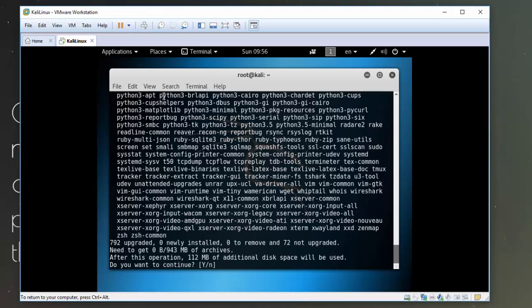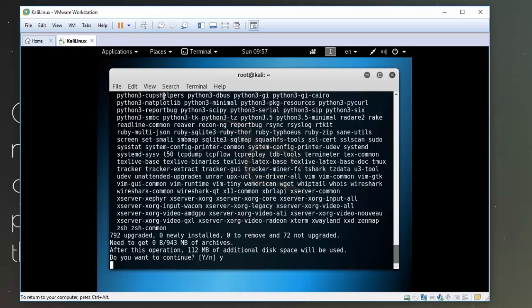Okay, so we are going to install all these extra software that's available so I'm going to click yes. So what I'll do is I'll pause the video while this is running.